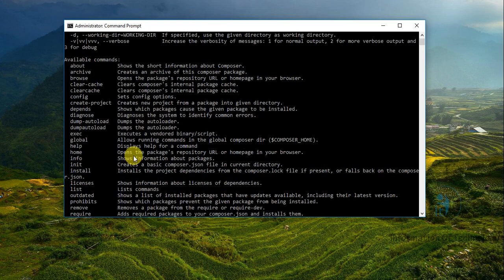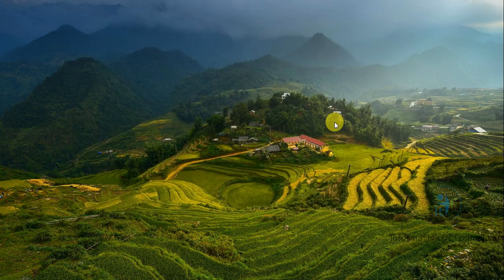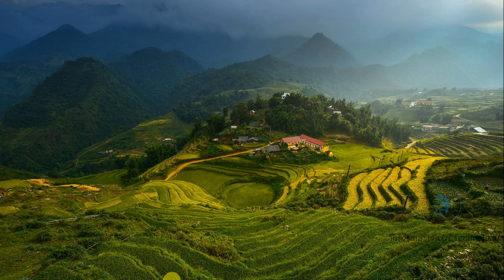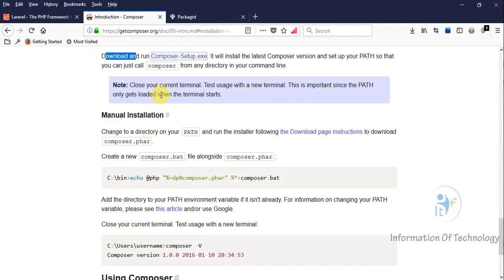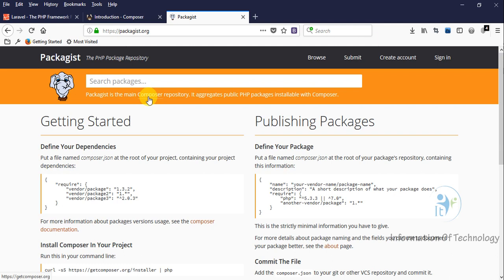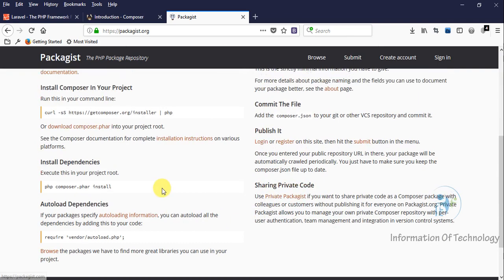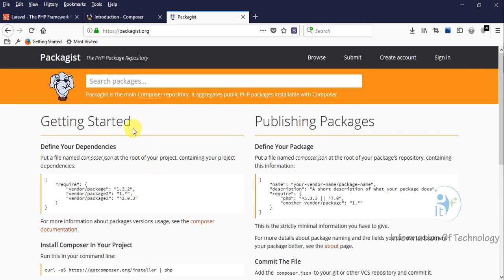I want to show you one website that is very famous - Packagist.org. This website includes all the libraries of PHP. Sometimes if we want to upload images or do form validation, form registration, form login, we can download libraries here easily.